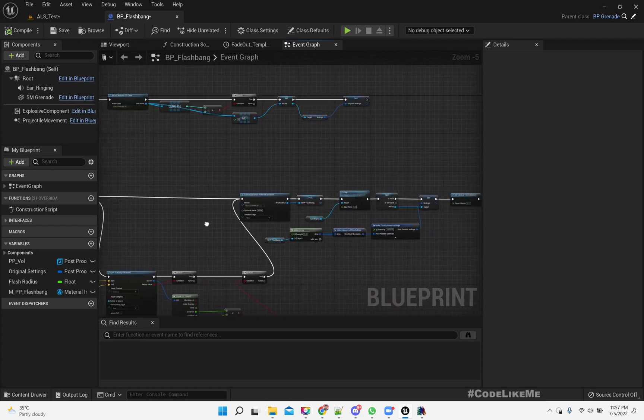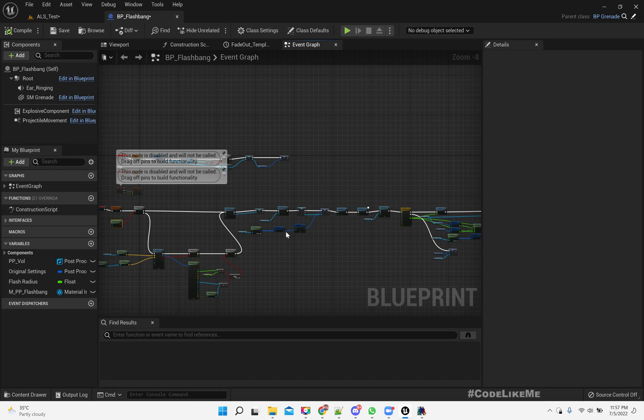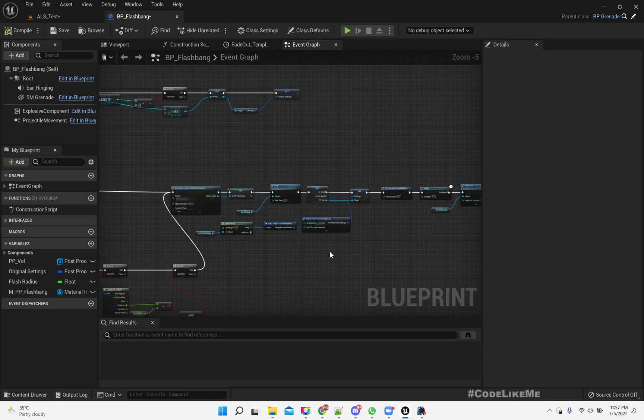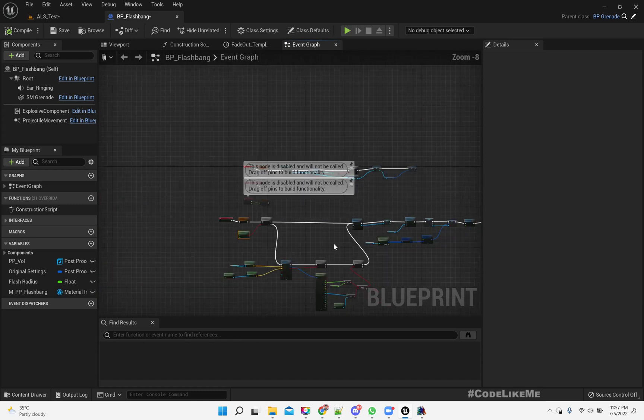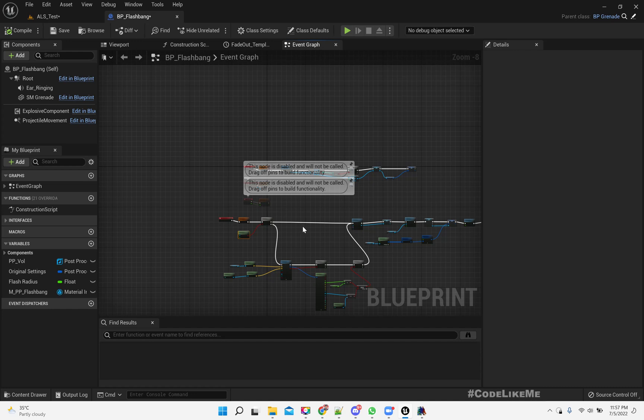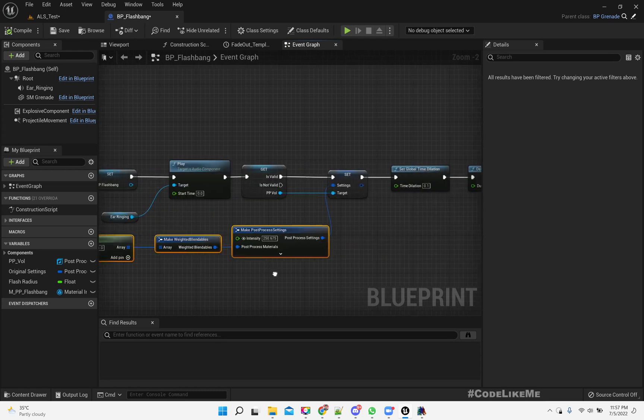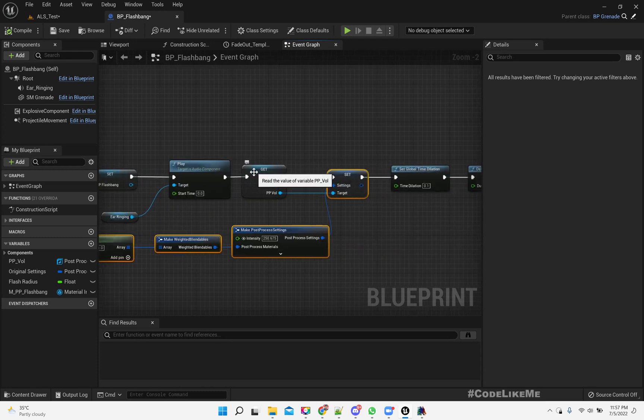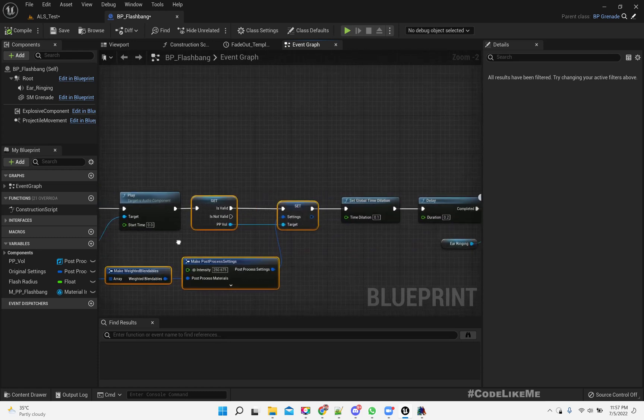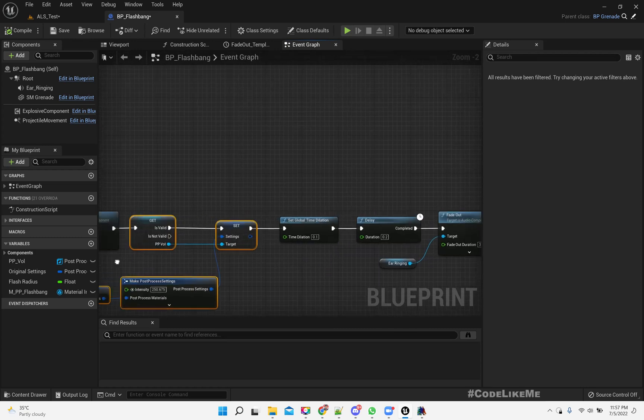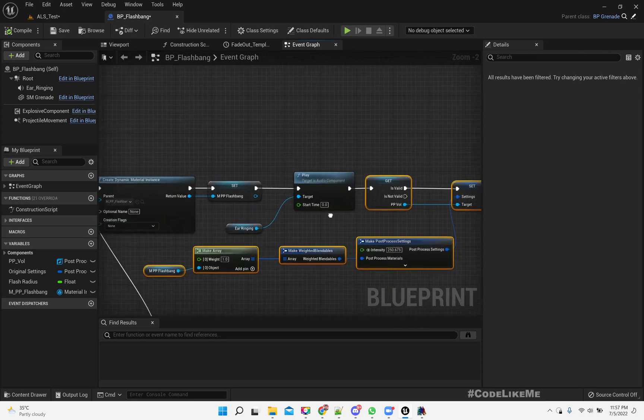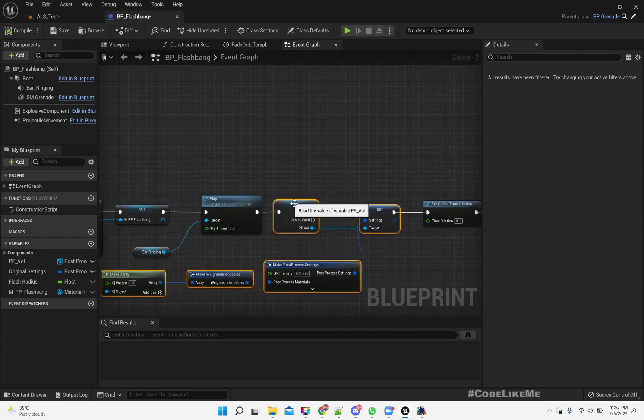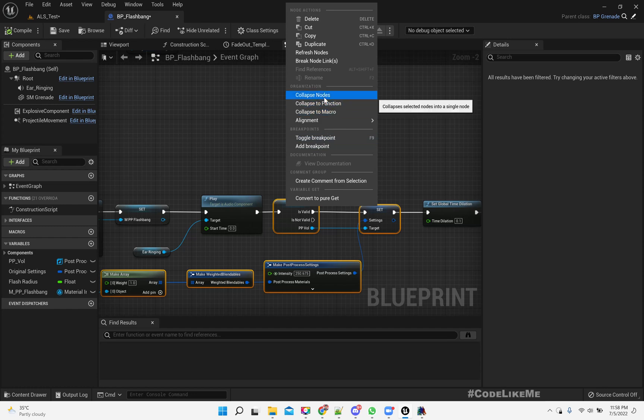This is not the part I need to consider. The part I need to consider is 'was actor recently rendered', that means the player is looking at the explosion. Then we need to consider the distance.